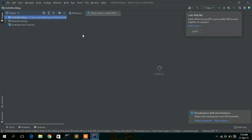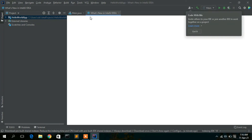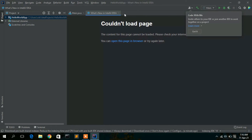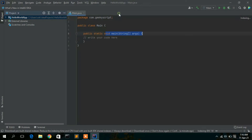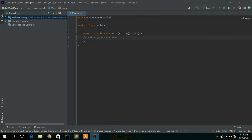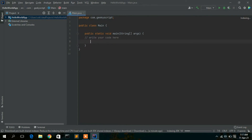Since we are using IntelliJ IDEA for the first time, it shows some introductory information about what's new. Just close those panels.